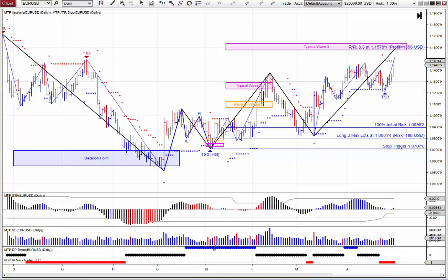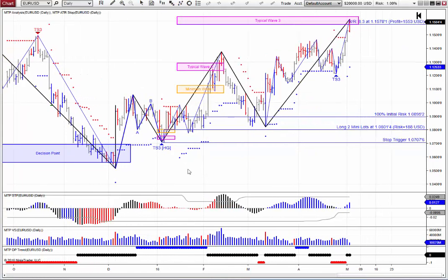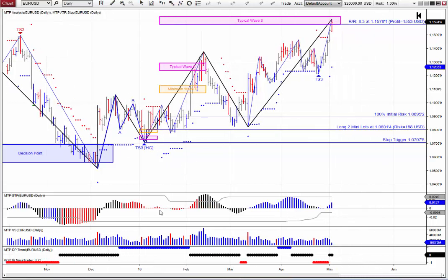So there are two new features in our new NinjaTrader 8 add-ons. And as you can see on this daily chart of the Euro, this has produced a very nice trade here so far this year, with that holy grail long trade just hitting our typical Wave 3 WPT for a nice 8.3R profit.